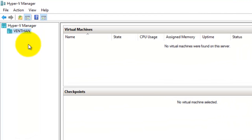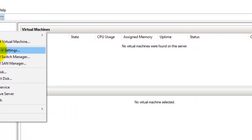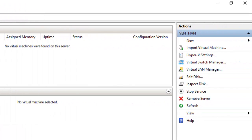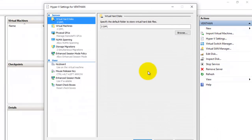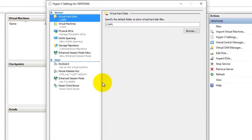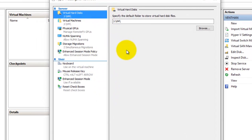Now I am going to show you how to configure the Hyper-V server settings. You can right-click and go to Hyper-V settings, or you can also see the options from the Action window — you can simply click it and go to the Hyper-V settings of the server which you have connected.